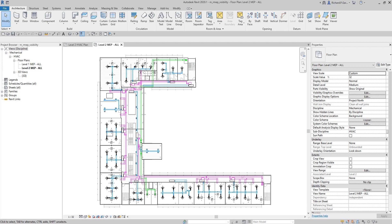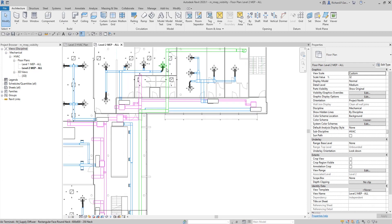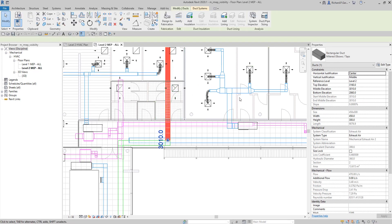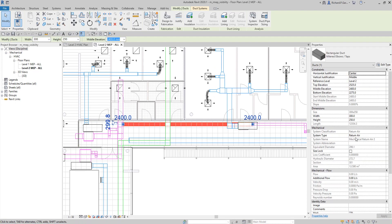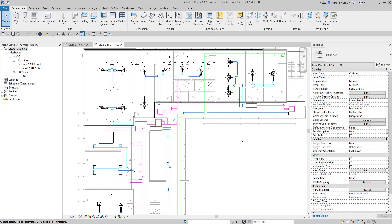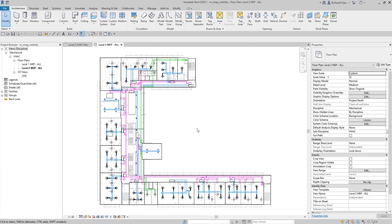For this exercise we are going to learn how to further control the visibility of elements in a view. We have three services highlighted: color blue is our supply system, color magenta is our return system, and color green is our exhaust system. Our goal is to de-emphasize the HVAC return and HVAC exhaust while emphasizing our HVAC supply system.